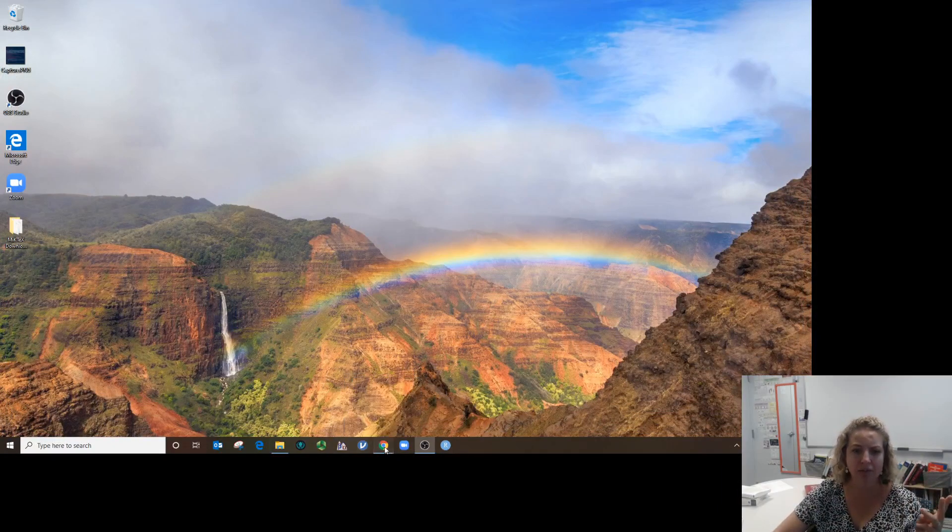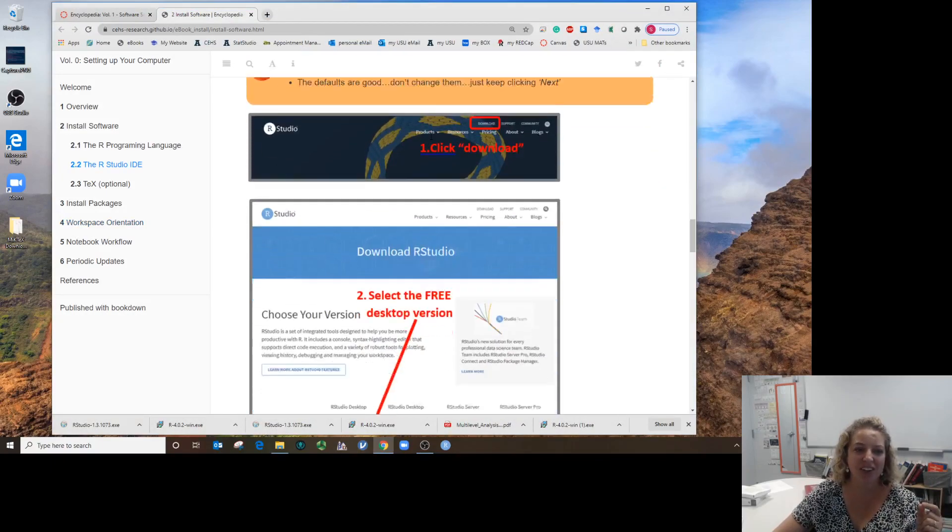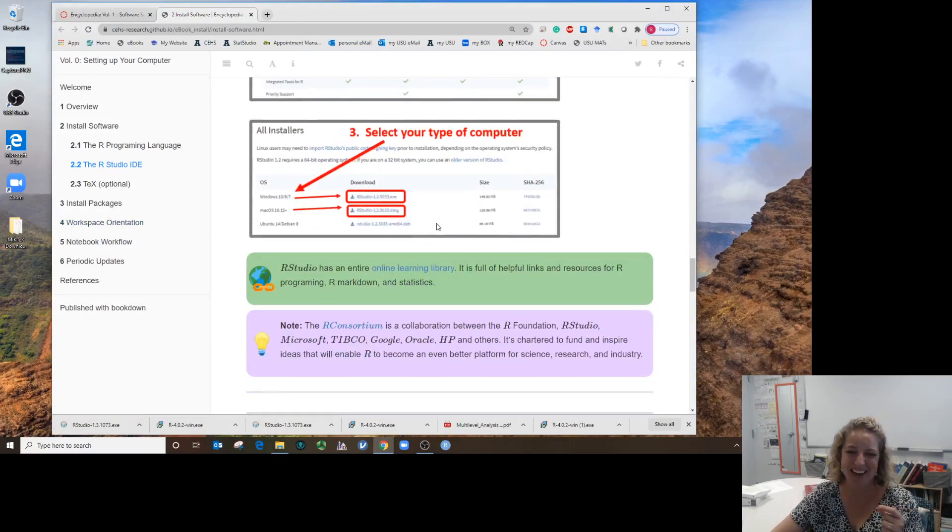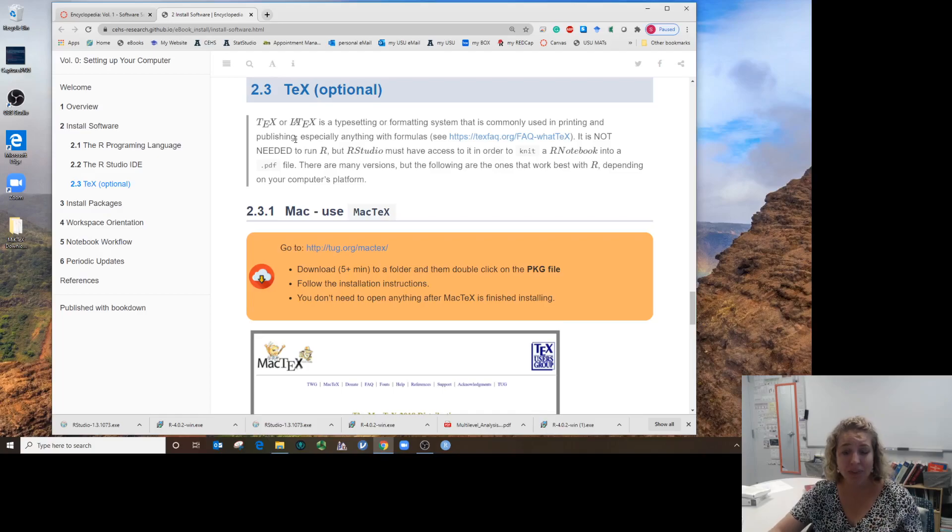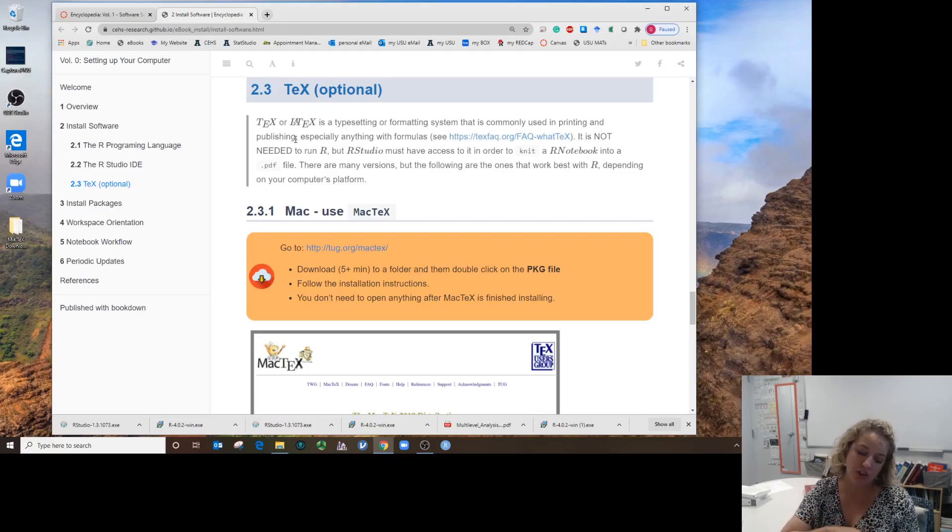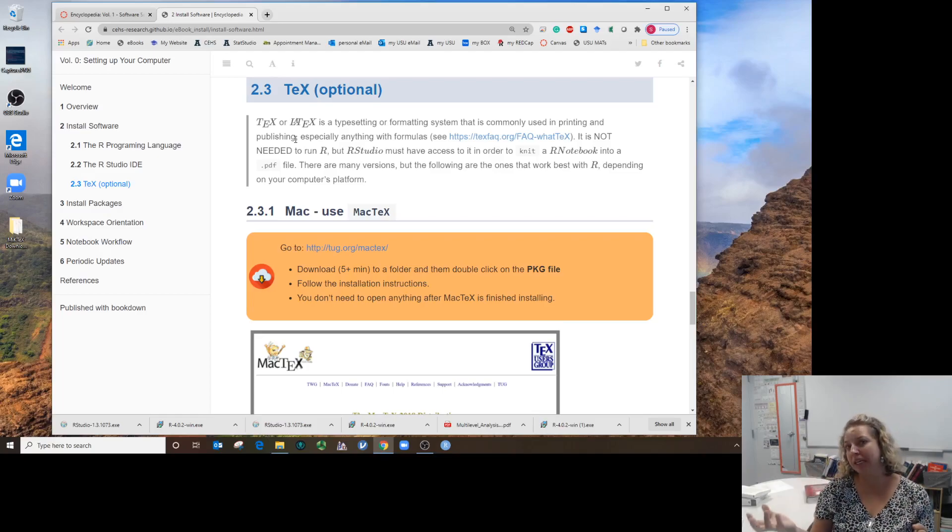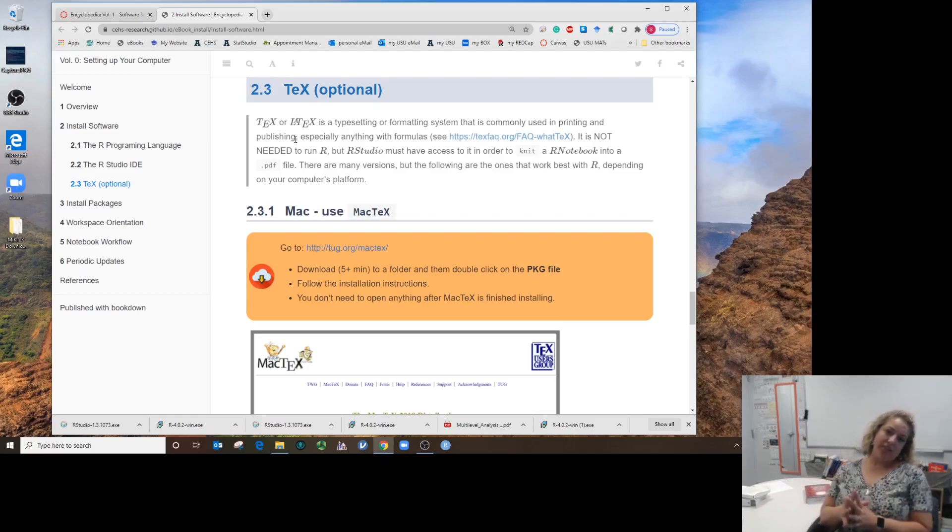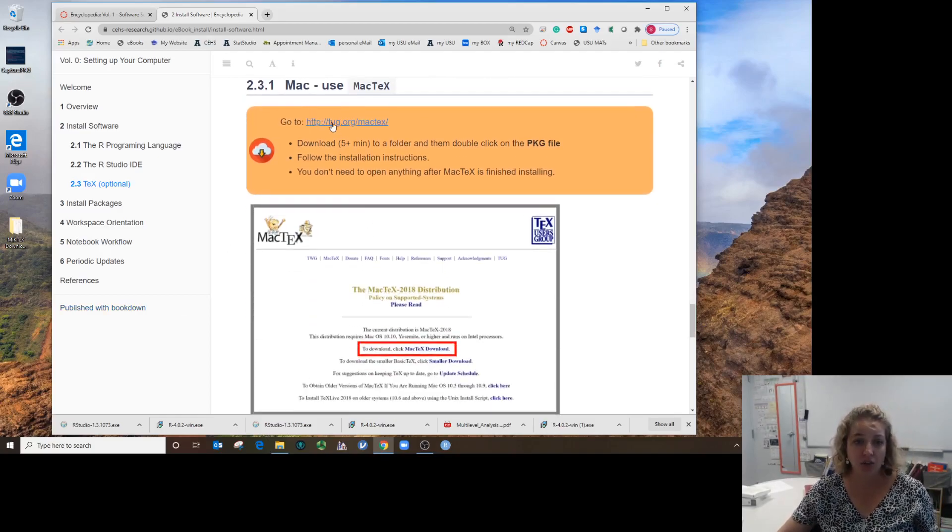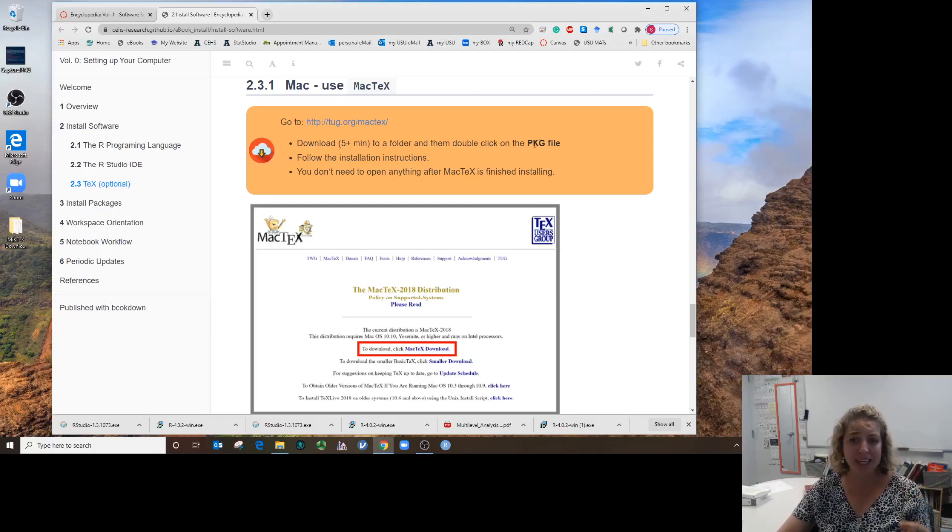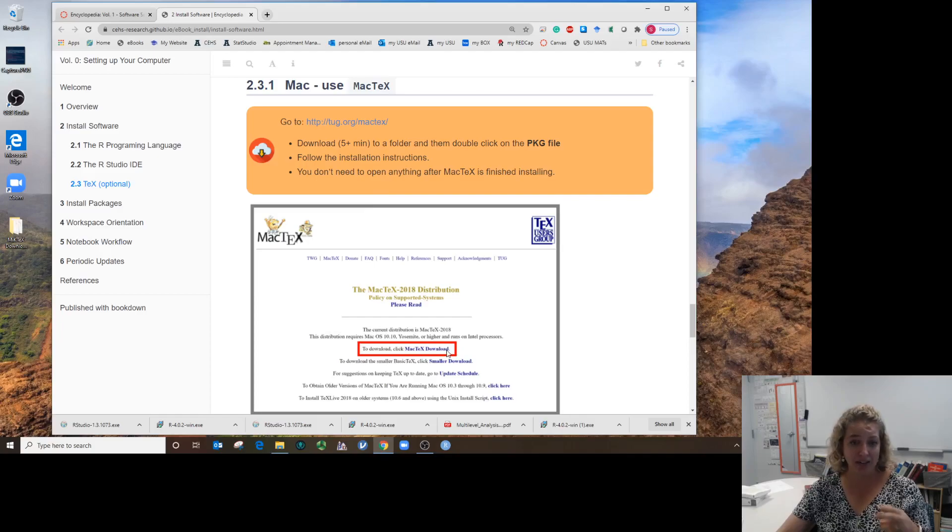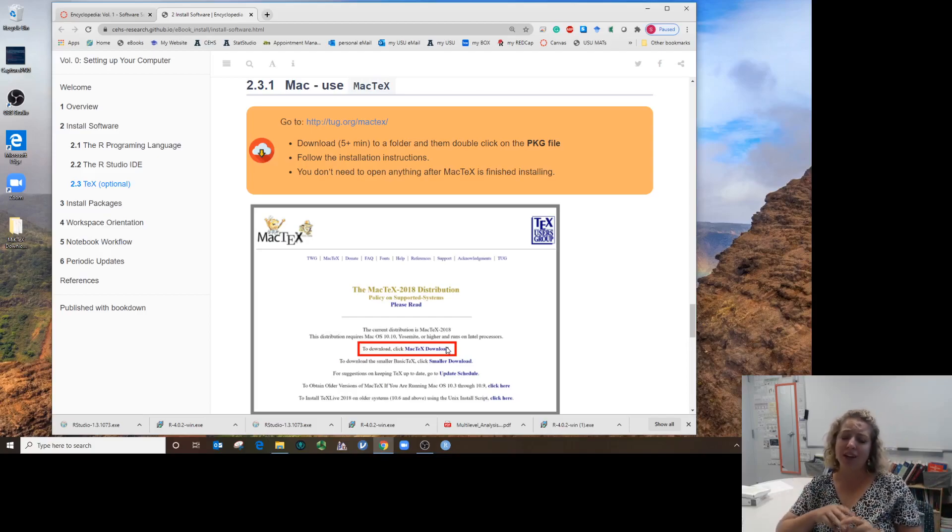Now comes the slow one. We are going to go to LaTeX. You don't officially need LaTeX for R. You need LaTeX to convert your R Markdown notebook into a PDF, which is polished, professional, and easy to view on any electronic device. Directions for MacTeX are here. You go to this website, it might take only five minutes or a little bit more. You get a PKG file when you click MacTeX download.